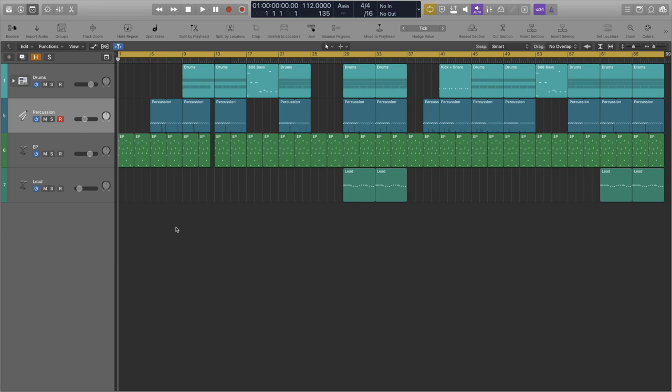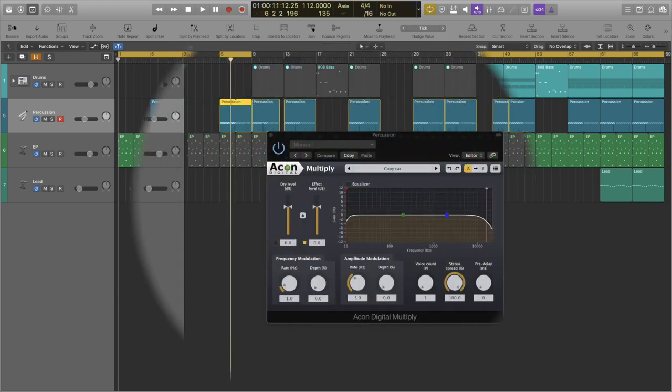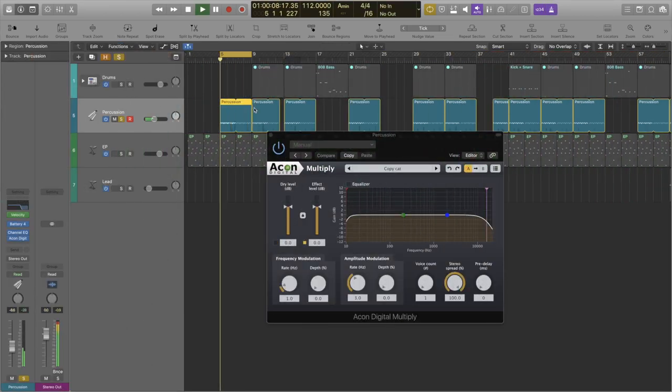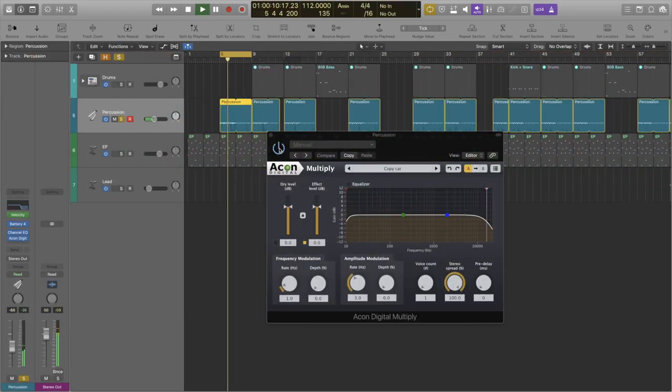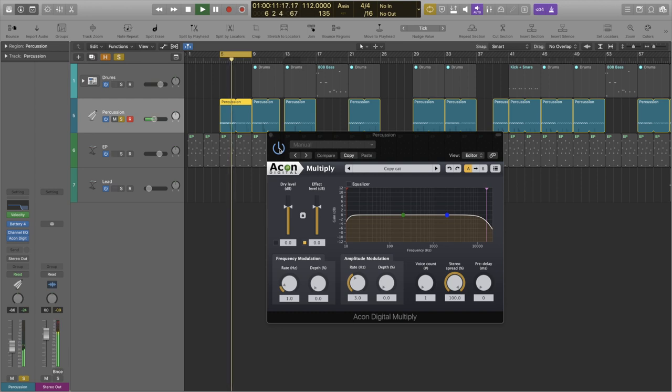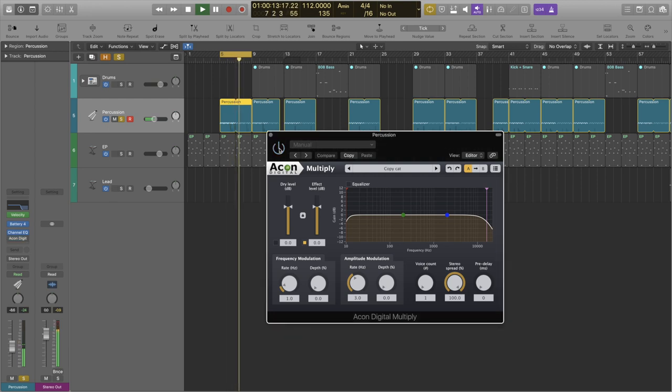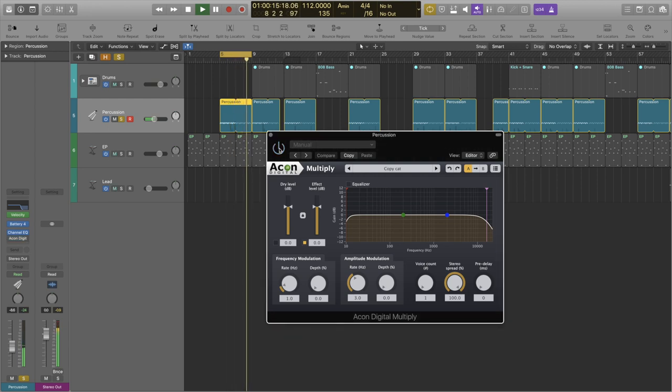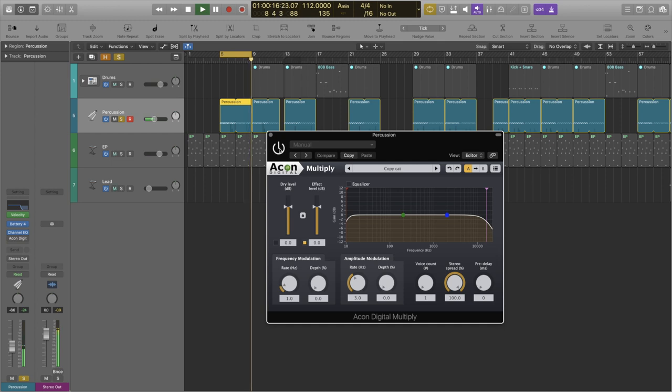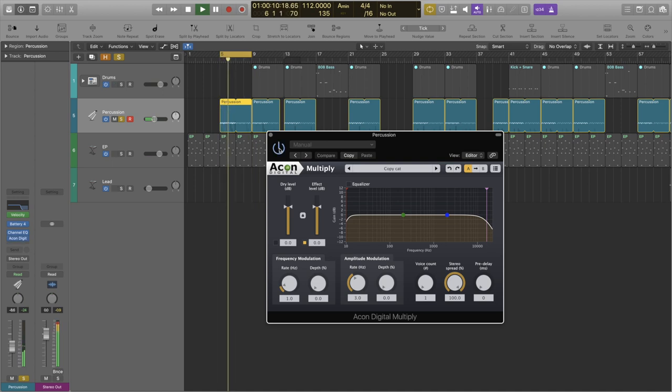I also added a chorus effect on it to give it extra width. If you're wearing headphones you would have really heard the difference there. You can pick up this audio unit for free as well, check the link in the description below.